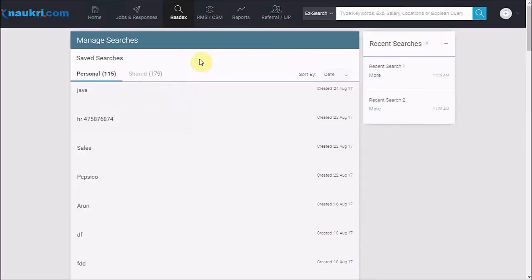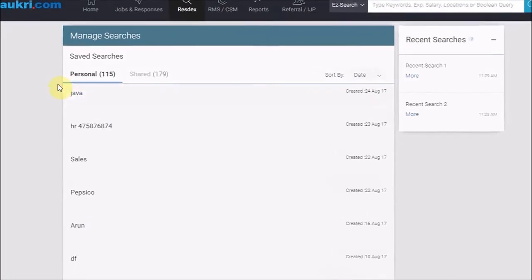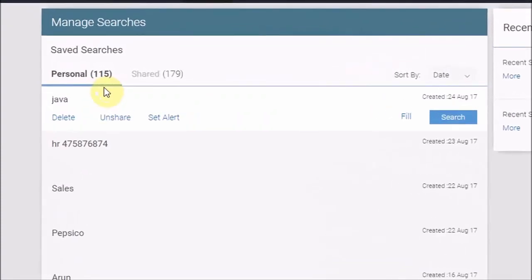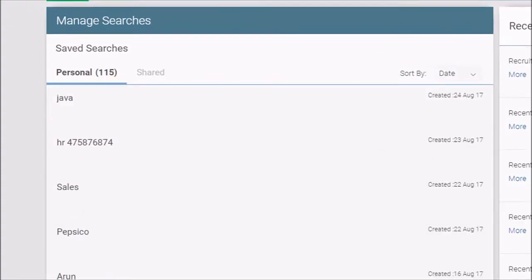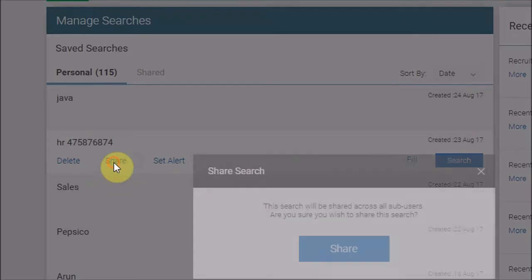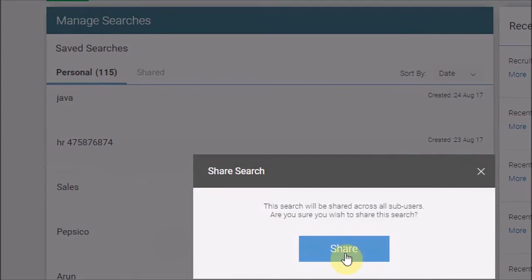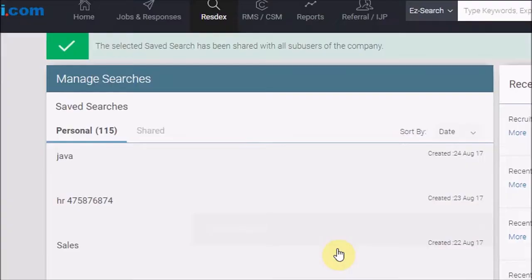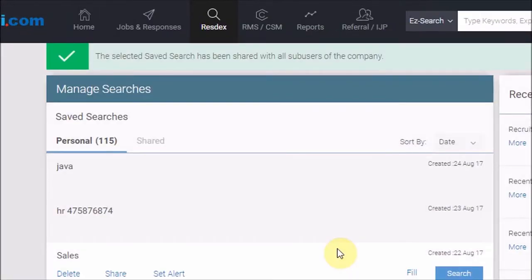Here you can see that you have two sections. One, Personal, these are the searches performed and saved by you. If you wish to share these searches with your colleagues, take your cursor here, click on Share and then click here to complete the process.